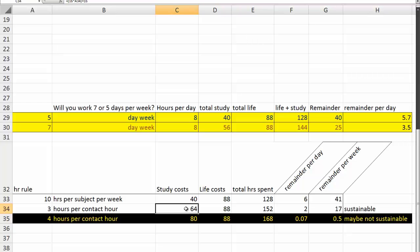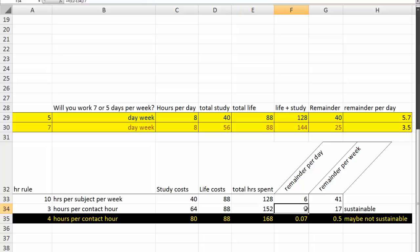So, if life costs 88 hours and you're working in your study for 64 hours, that's 152 hours a week already spent. It leaves you 2 hours a day.